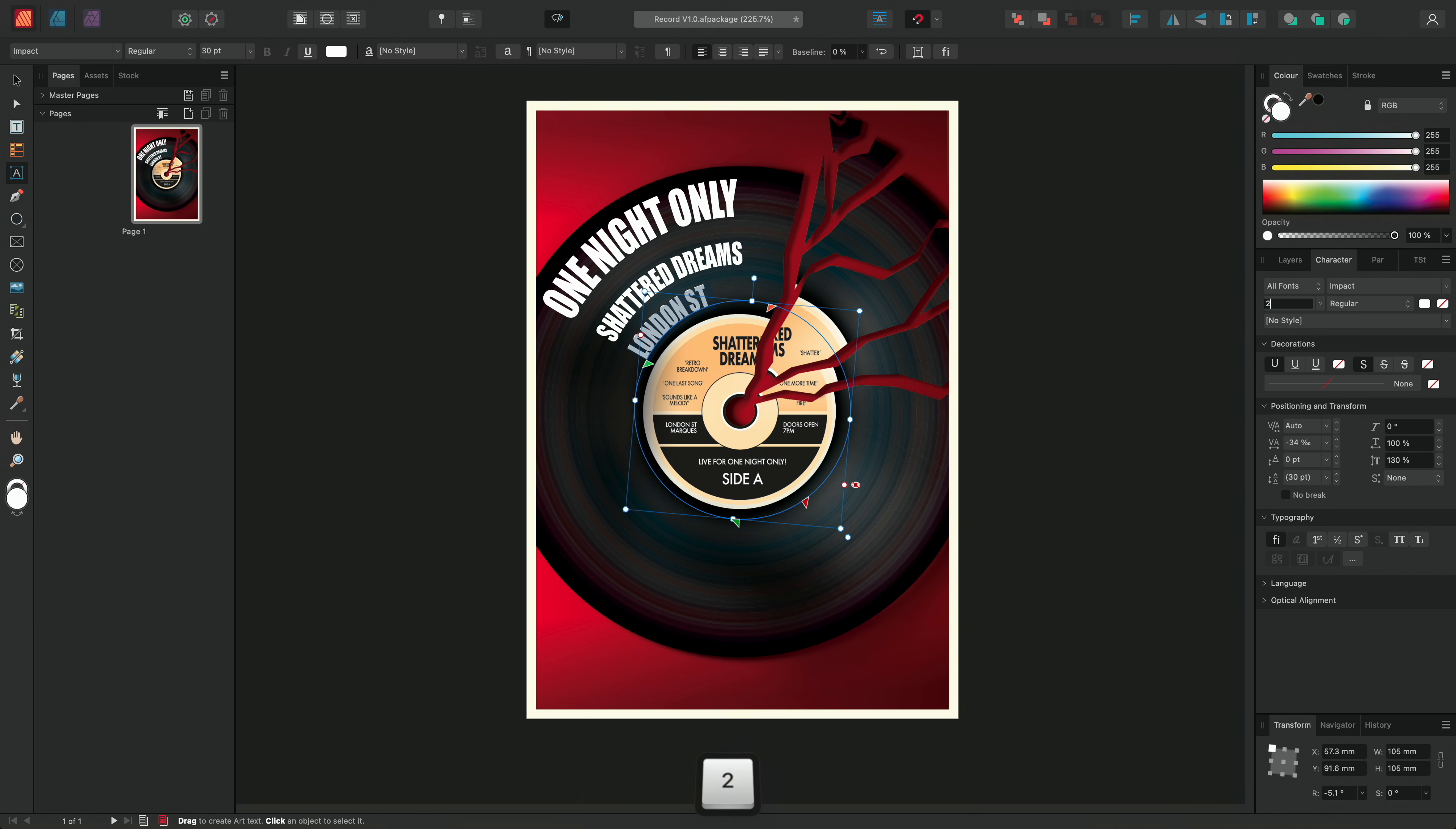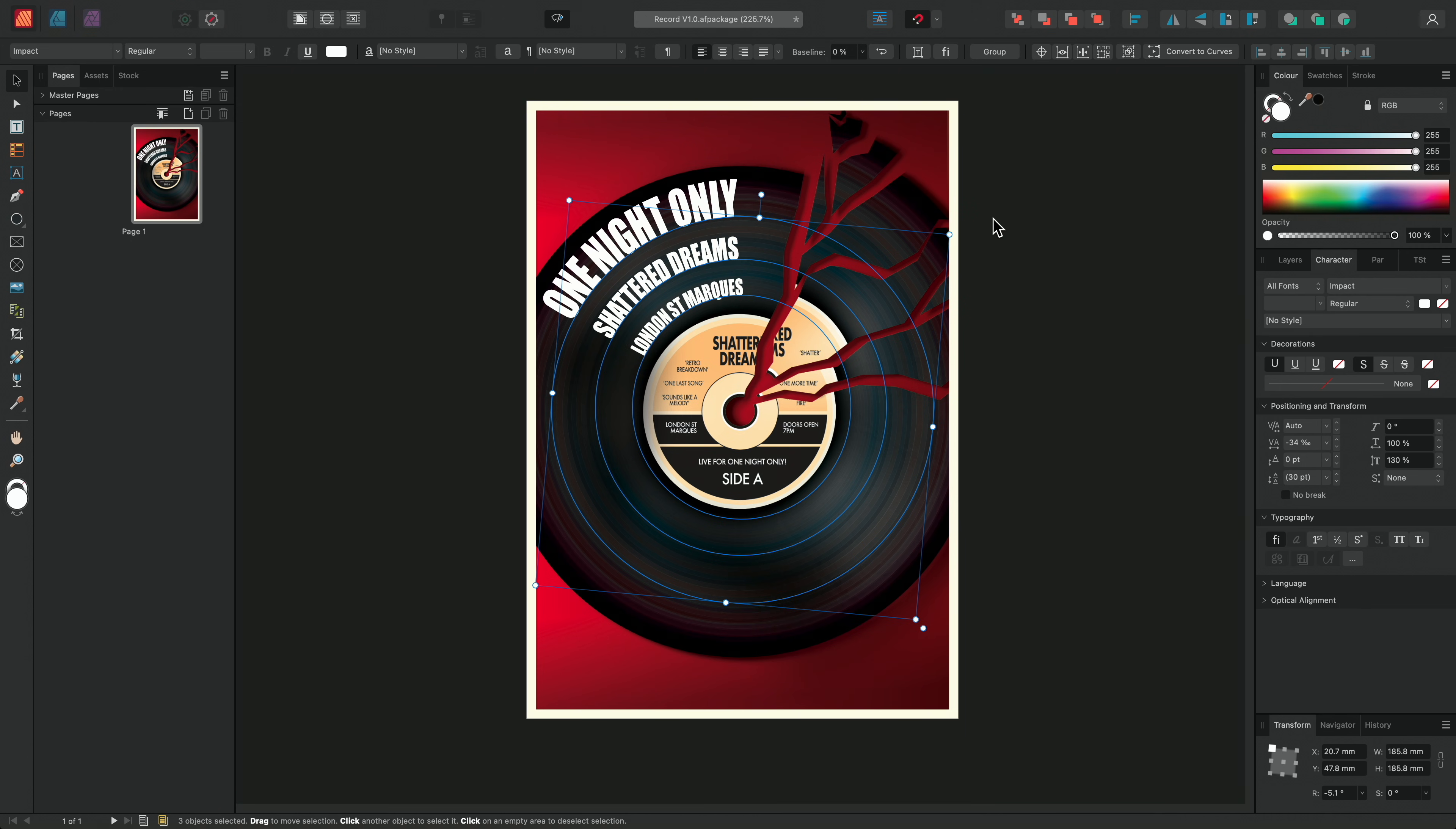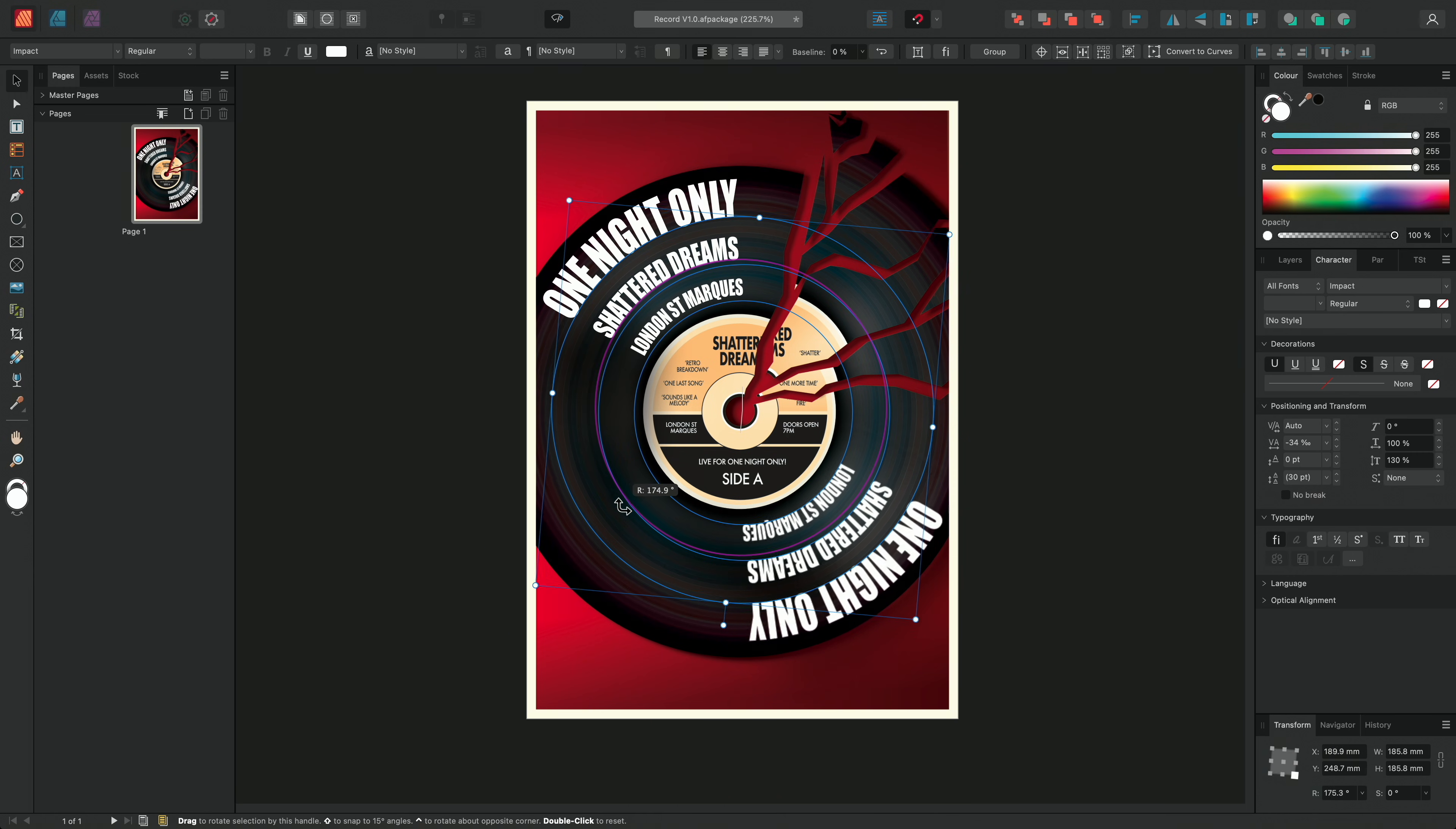Now I'm happy with the text on the top of the record, I'm going to select and duplicate all three of the path text layers. I'll duplicate again by using CMD-J on Mac or CTRL-J on Windows, and I'll rotate the ellipses, positioning the text on the other side of the record.